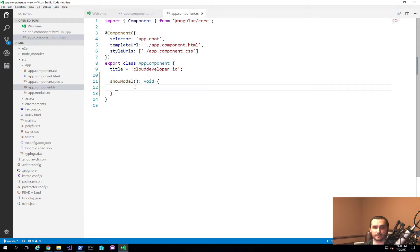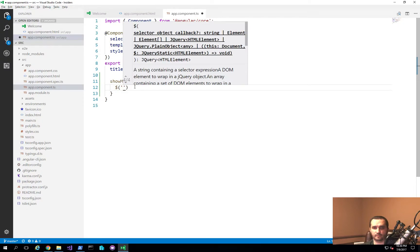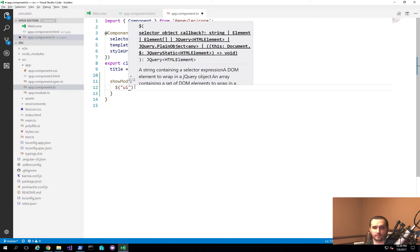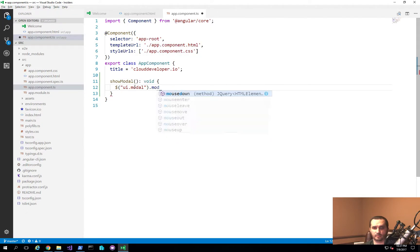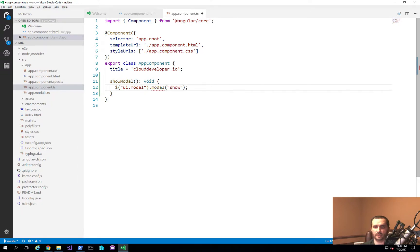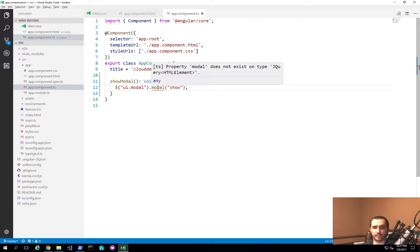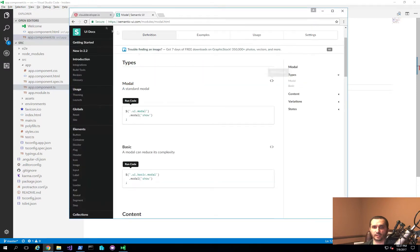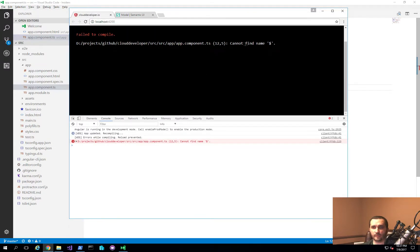Going back to the application, it also complains that it doesn't know anything about the dollar sign. The reason for that is because we need to import and tell Angular about jQuery itself. The typical way to do this is with an import statement: import * as $ from 'jquery'. Once I save that and go back, you can see it's recompiling, but now it gives a different error — it knows about the dollar sign but sees that modal doesn't exist on that given type.